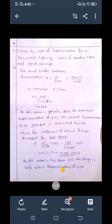Good morning dear students. We will take one more numerical on super elevation. The question: design the rate of super elevation for a horizontal highway curve of radius 500 meters and a design speed of 100 kilometers per hour. We need to find the design rate of super elevation for the curve of radius 500 meters at 100 km/h.